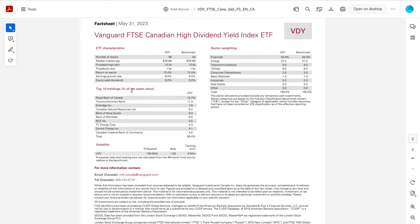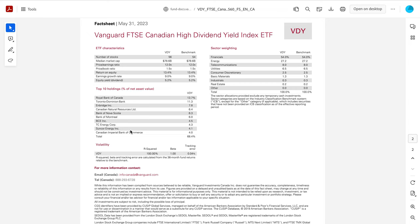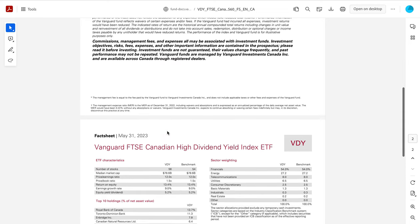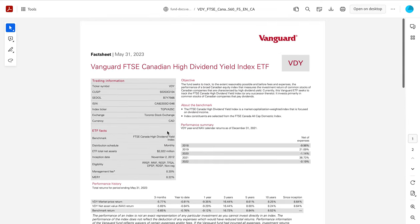Now the top 10 holdings, you're going to have Royal Bank being the biggest at 13%. It's the biggest bank in Canada, followed up by the second biggest bank, Toronto Dominion at 11.3%. You have Enbridge, CNR, Bank of Nova Scotia, BMO, BCE, TC Energy, Suncor, CIBC. So that's if you wanted to invest into VDY.